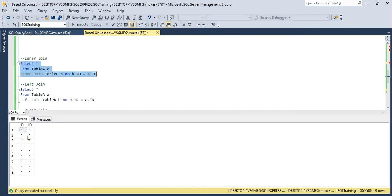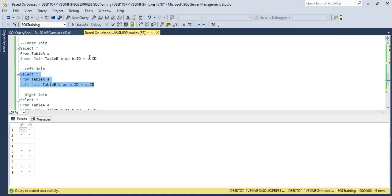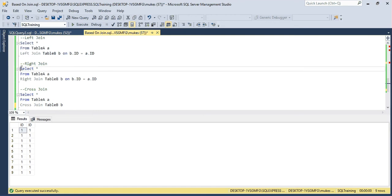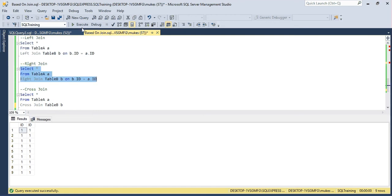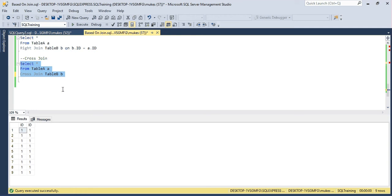And if you use the left join, nine rows will be affected. If you use the right join, nine rows will be affected. And same if you use the cross join, nine rows will be affected.